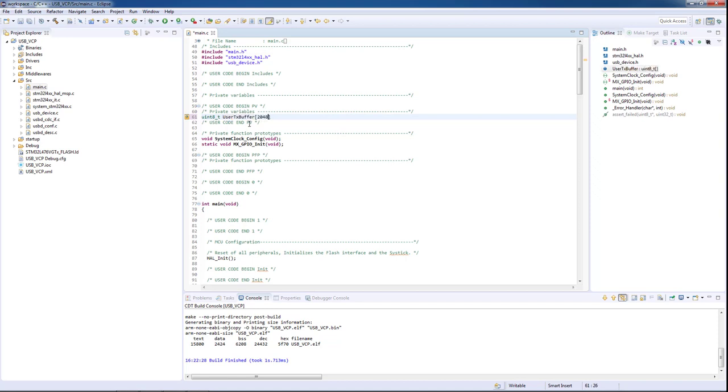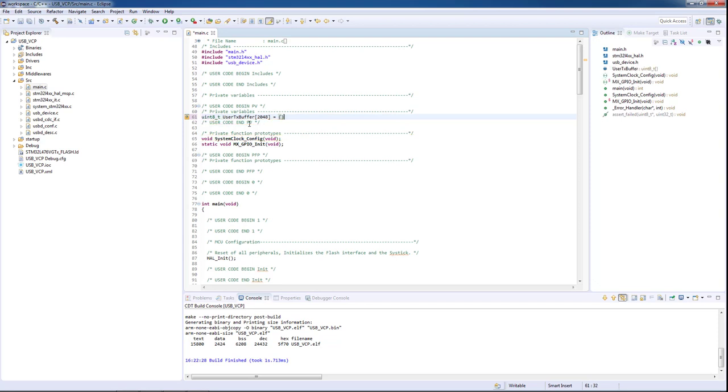So for transmitting data, we create a TX user buffer with 2048 bytes, which is the maximum supported length by the STM32L4 Virtual COM port. We fill the buffer with a test message, which in our case will be the ASCII representation for STM32.